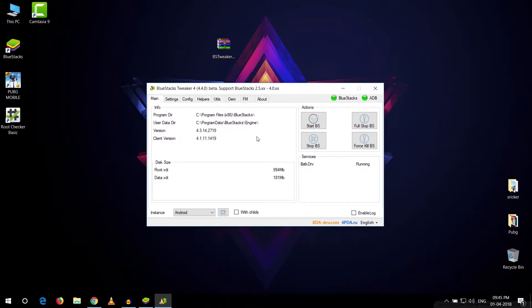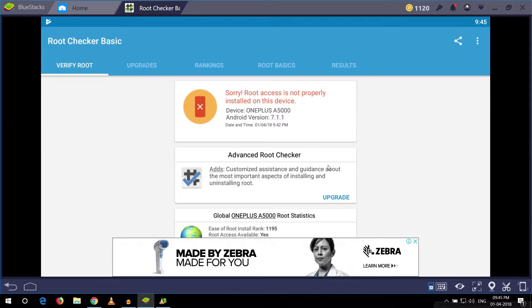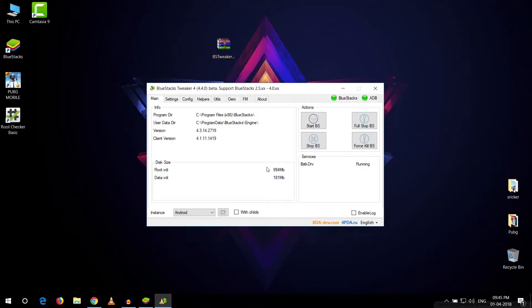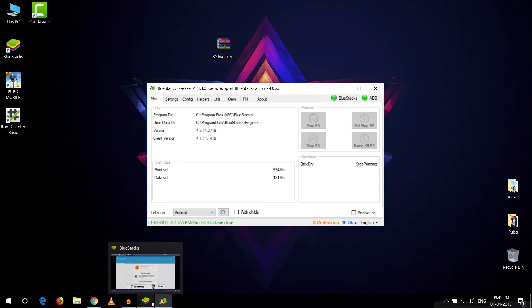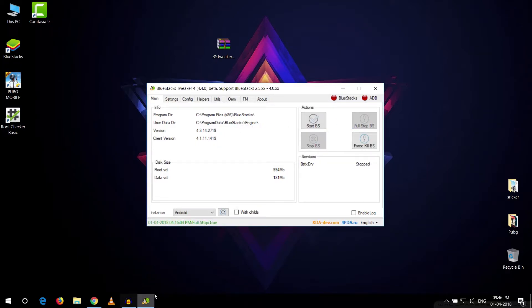First you need to make sure that your Bluestack is running. As my Bluestack is running right here, you need to full stop Bluestack, so just click on this button and it will stop your Bluestack. As you can see guys, our Bluestack has been stopped.